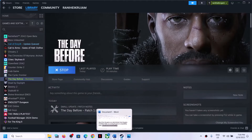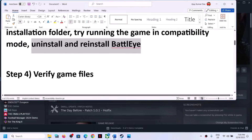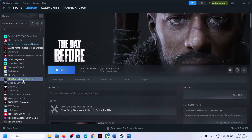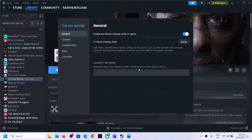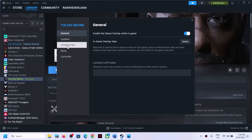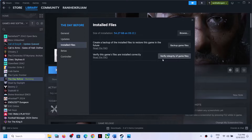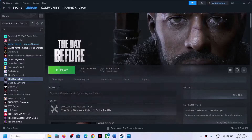If still facing the problem, the next step is to verify the game files. Right-click on the game in Steam, select Properties, go to the Installed Files tab, and click 'Verify integrity of game files'. The verification will take some time. Once it's complete, launch the game and check.